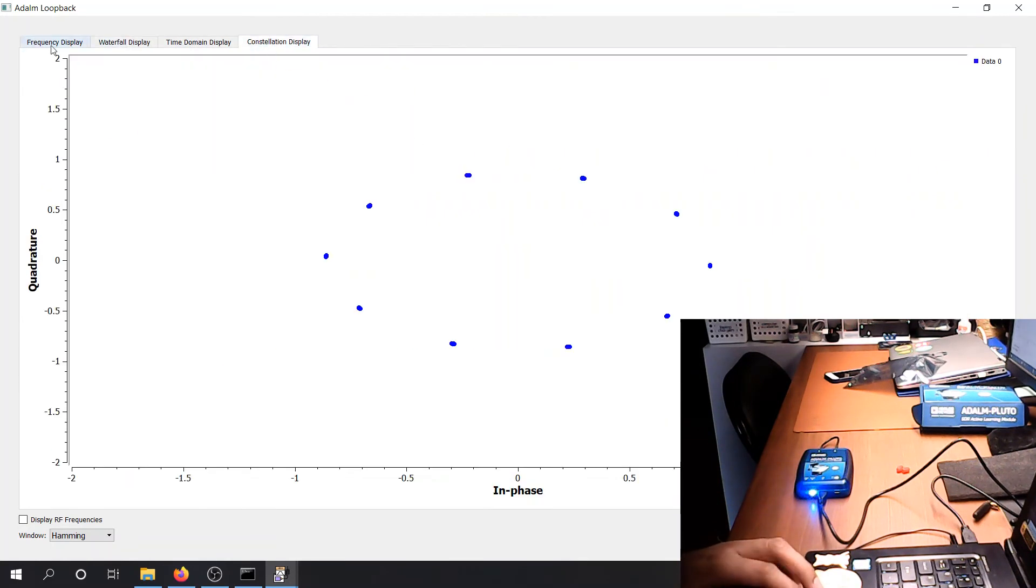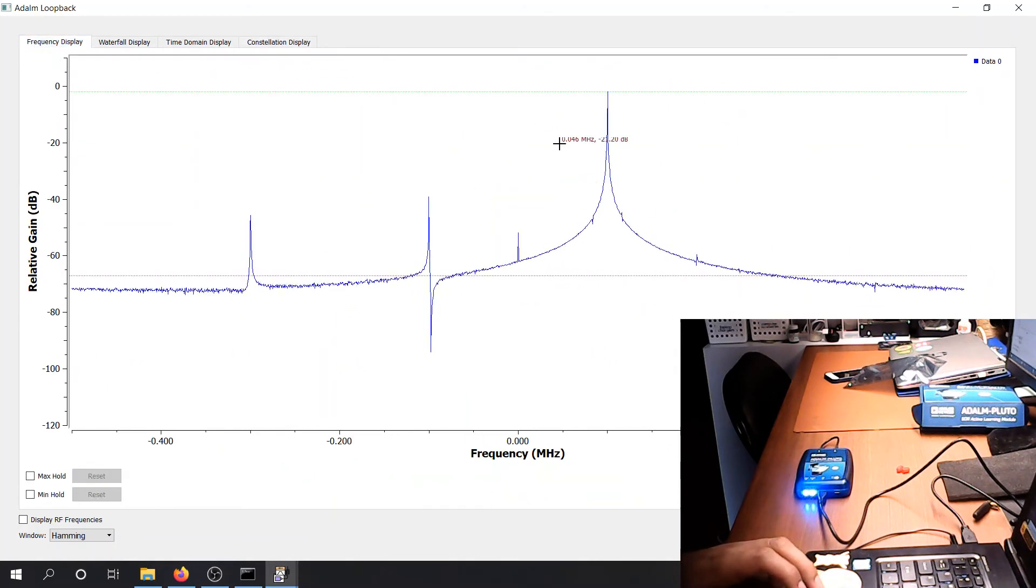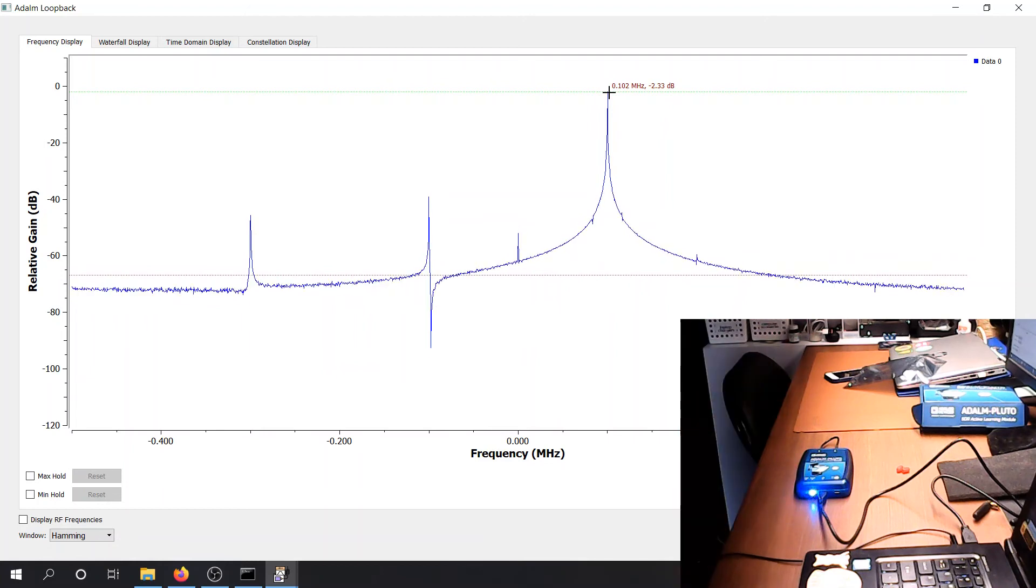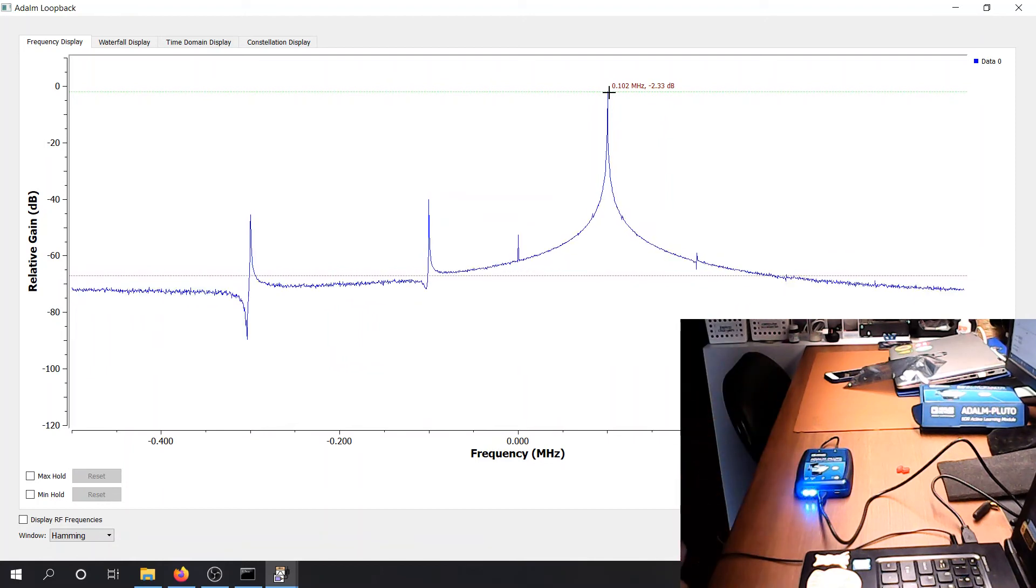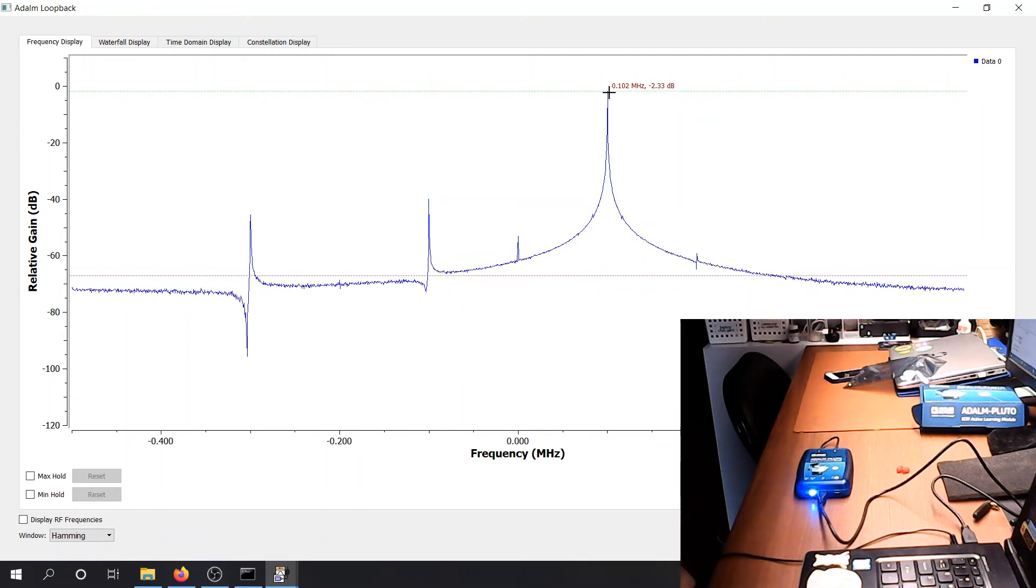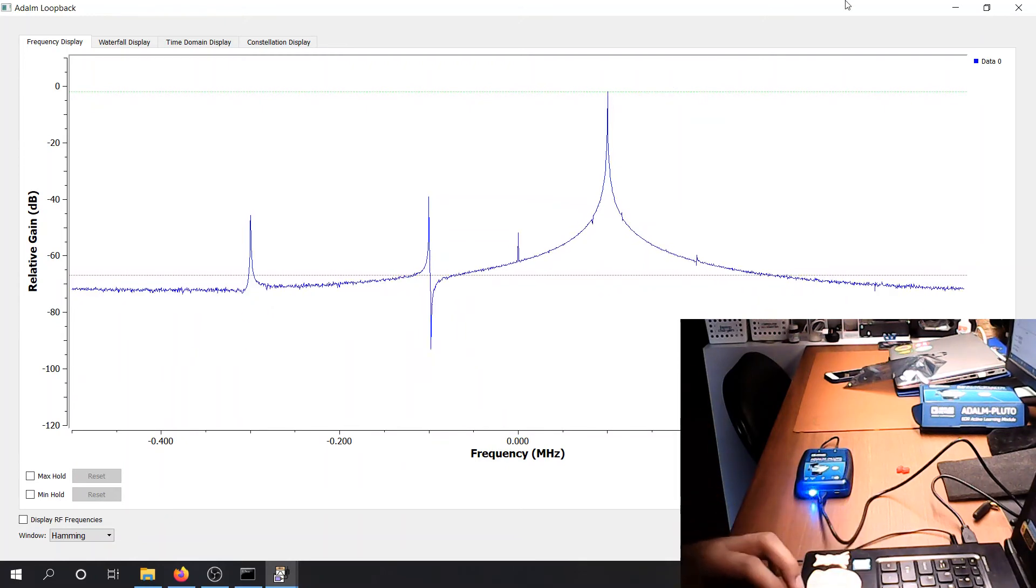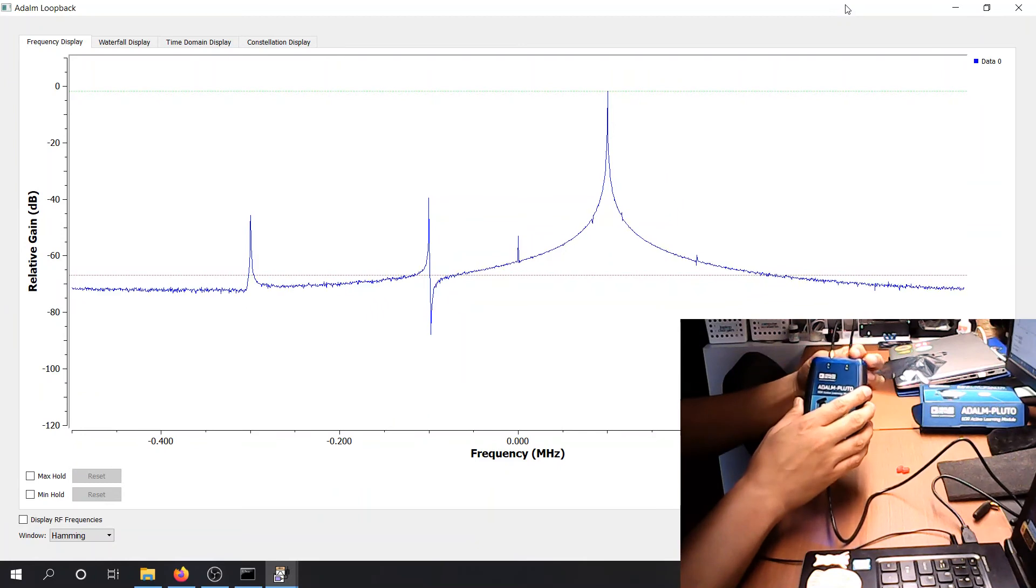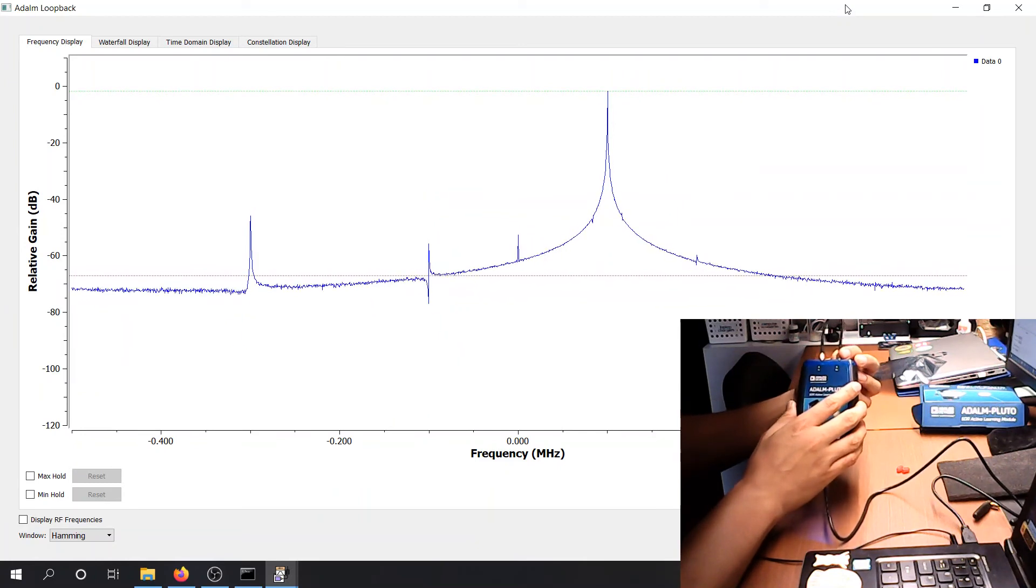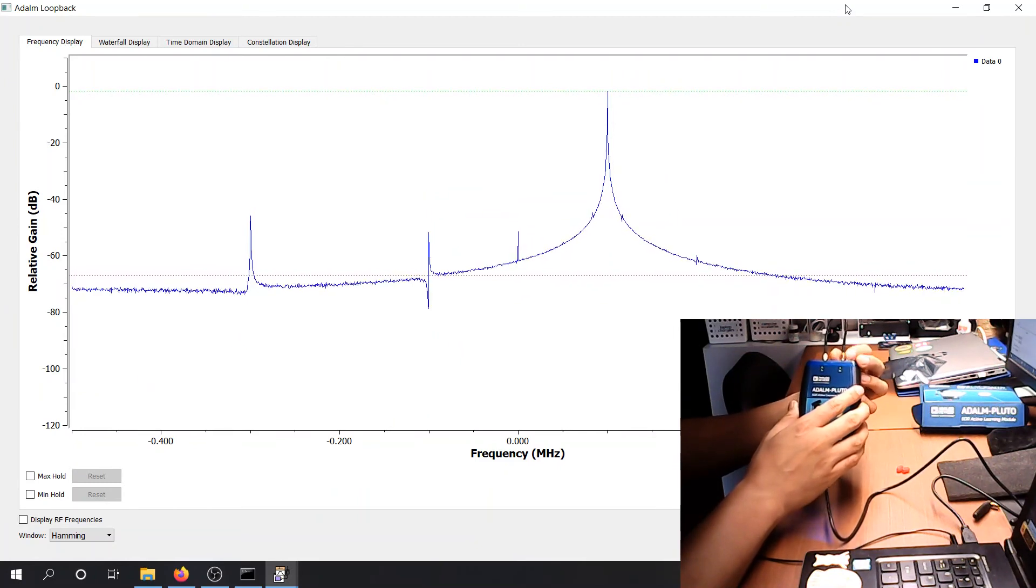And the constellation display, still circular. But as you can see, you're able to transmit. What happens if I disconnect the receiver? So don't do this. Don't ever do this. But I will do it because I can. But don't ever do this.